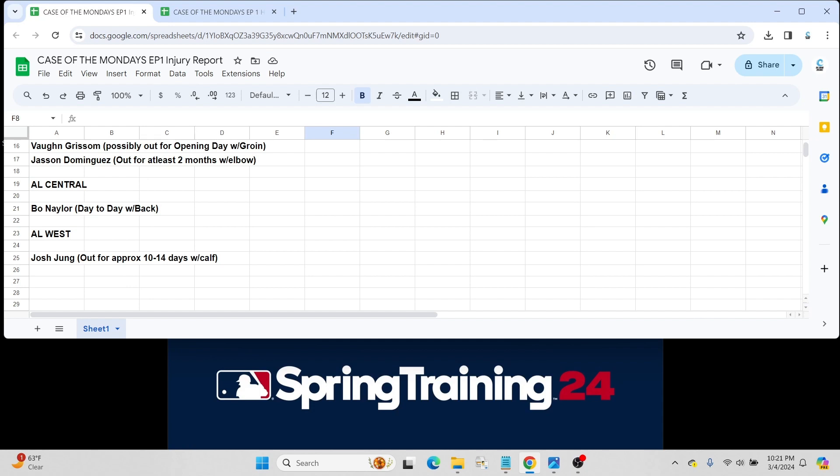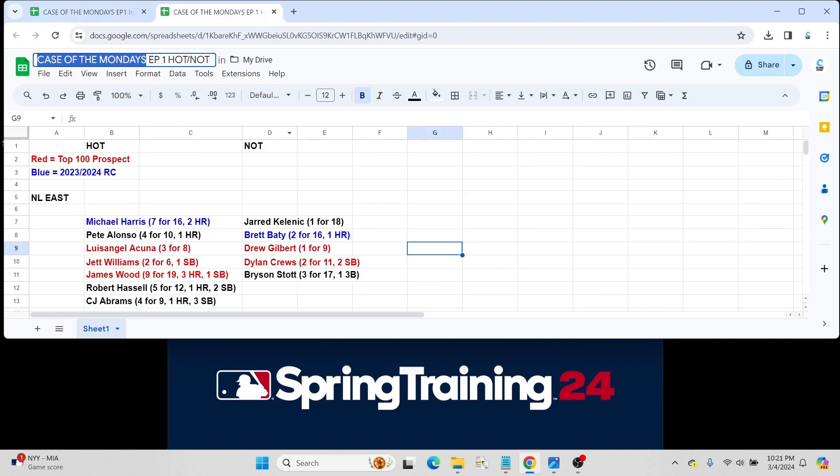Out for about two weeks with that calf injury. I think they expect him to start spring training games maybe on March 14th. So look out for that. And that'll wrap it up for the injury report after the first week of spring training.